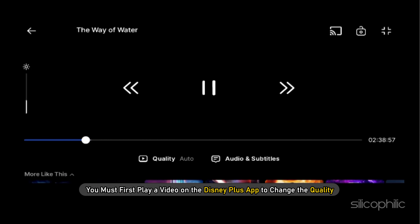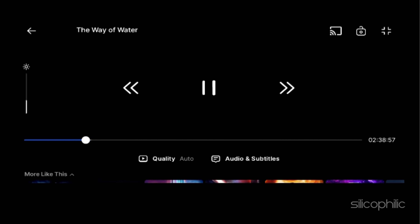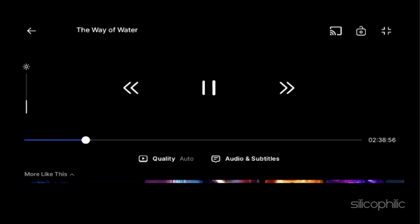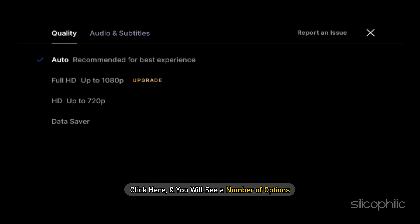Method 1: Using the Disney Plus app. You must first play a video on the Disney Plus app to change the quality. After that, you will find the quality option when the video is streaming. Now click here and you will see a number of options.